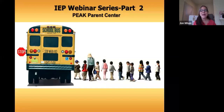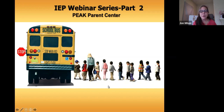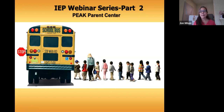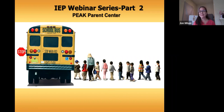Thank you for joining us today. Before I introduce myself, I'm going to launch a poll just to get an idea of your roles and what age level you work with, or if you're a parent. My name is Anne Wilson and I am on the staff at Peak Parent Center, working with the Parent Training and Information Center, as well as on the Alternative Dispute Resolution Project and on projects relating to youth in transition.